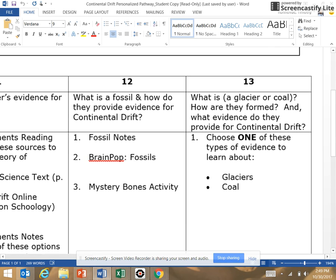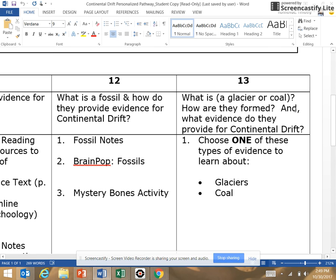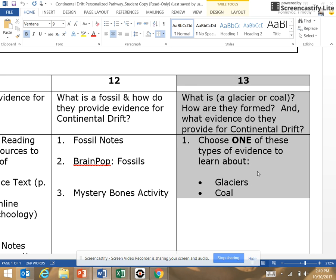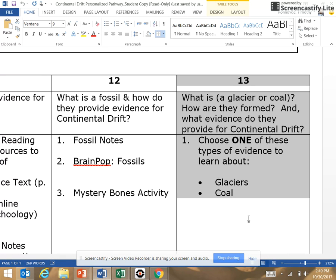Today was a little different. We are addressing the climate change evidence for continental drift. But you chose a class today — whether you wanted to learn about glaciers or coal, you attended different lessons.